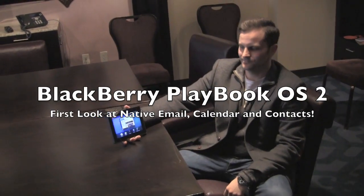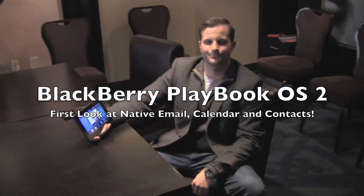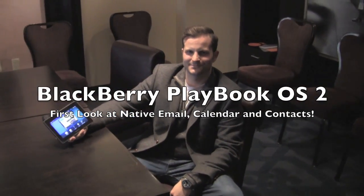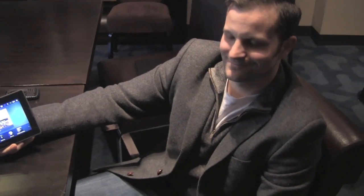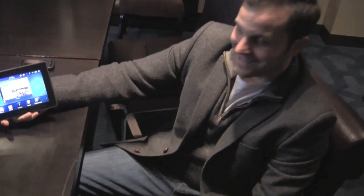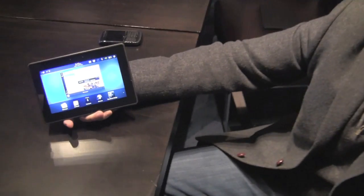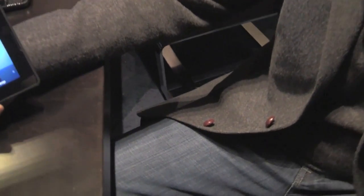Hey everybody, Kevin here for CrackBerry.com. We're at CES 2012 in Las Vegas, Nevada. I'm joined by Jeff Gadway of Research in Motion. Happy New Year, Jeff. You're going to show us PlayBook OS 2.0 today.